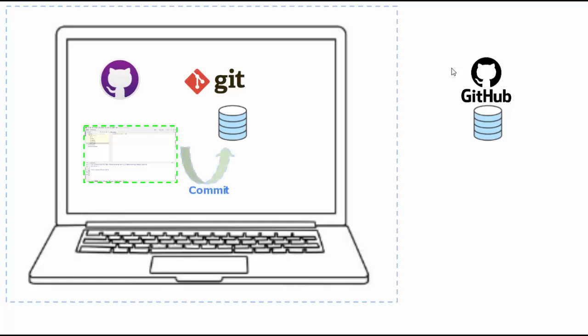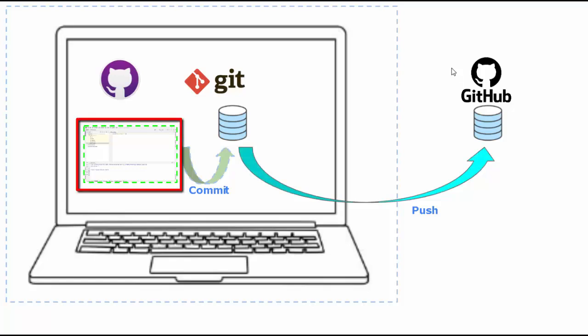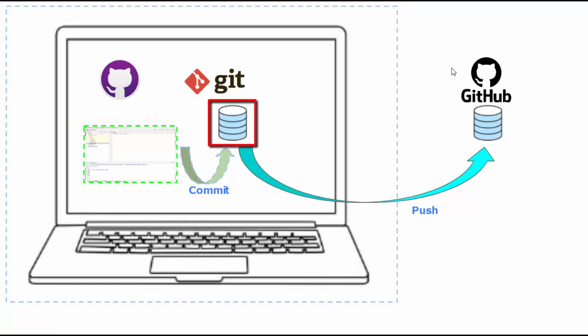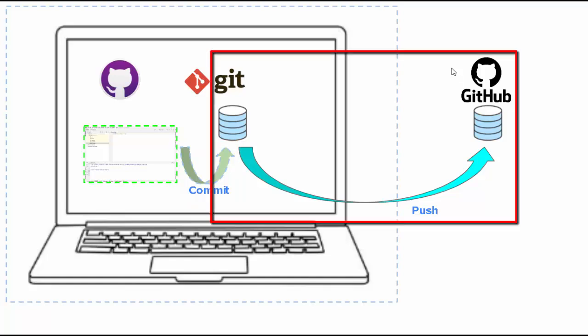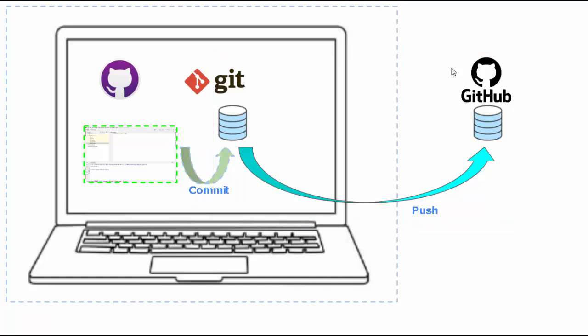We will commit the code into the local Git and finally push it to the remote GitHub repository. In this hands-on session, I will guide you through creation of this sample project, initializing the local Git repository, committing the code locally, and finally pushing it to the remote repository on GitHub. We will perform each step hands-on, and while covering these steps, I will explain the key concepts as well. Let's get started.